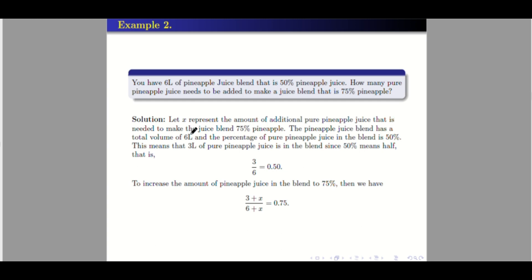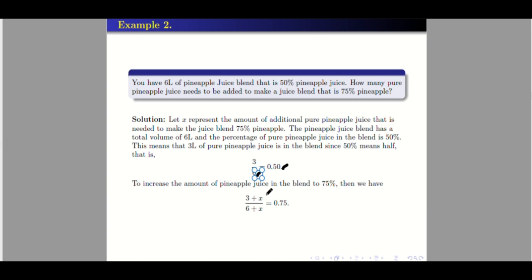The pineapple juice blend has a total volume of 6 liters and 50% of it is pure pineapple. If the total is 6 liters and 50% is pineapple juice, that means it is 3 liters, because 50% means half and half of 6 is 3. So the original blend is 3 over 6, equal to 50%. To increase the blend to 75%, we need to add pure pineapple juice. If we add X liters of pure pineapple juice, the total volume also increases by X. That is why we have 3 plus X over 6 plus X equals 0.75.